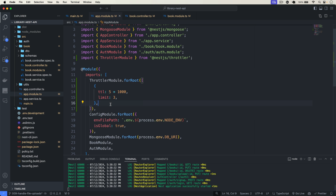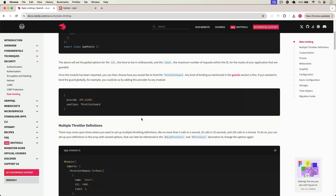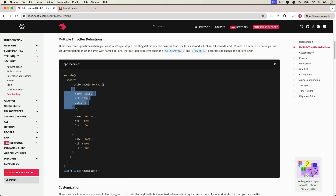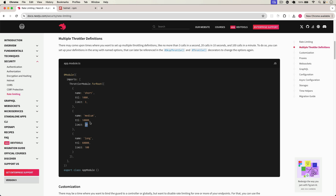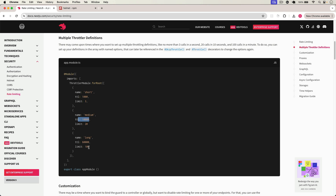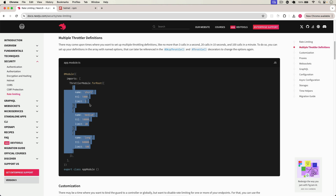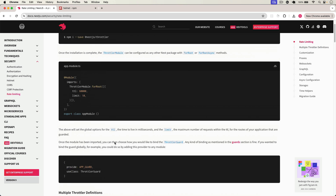We have implemented rate limiting, Helmet, and CORS. You can also apply multiple throttle categories — short, medium, and long. In short, a user can send 3 requests per second; in medium, 20 requests per 10 seconds; and in long, 100 requests per 60 seconds. So you can define limits for different categories. That's it for this video — we have successfully implemented Helmet, CORS, rate limiting, and previously implemented authentication, authorization, role-based authorization, and password encryption and hashing. If you have any questions, post them in the comment section.